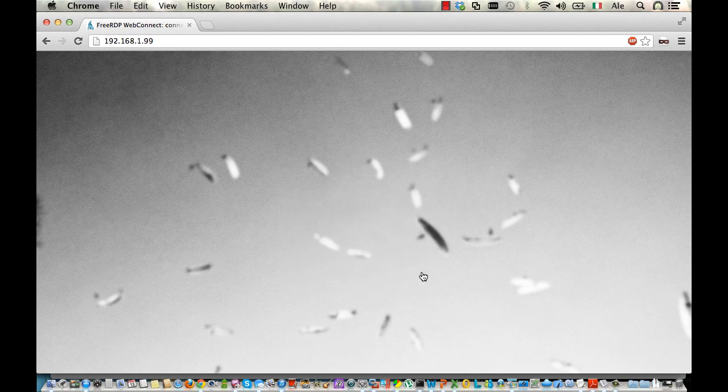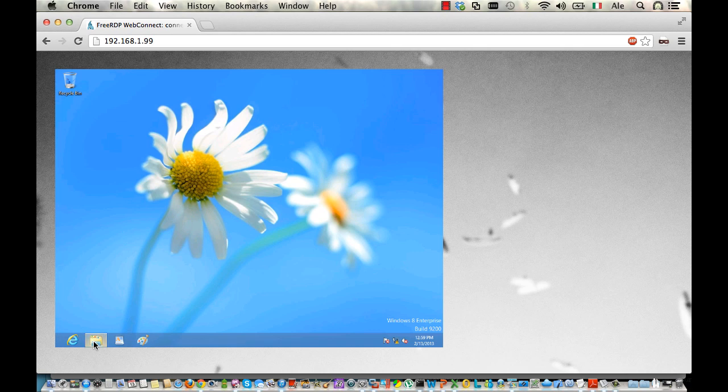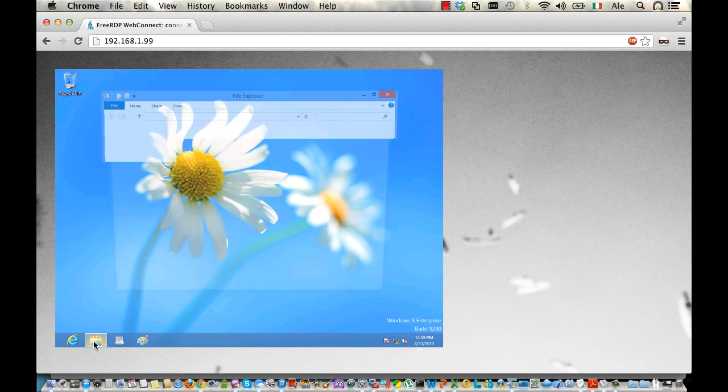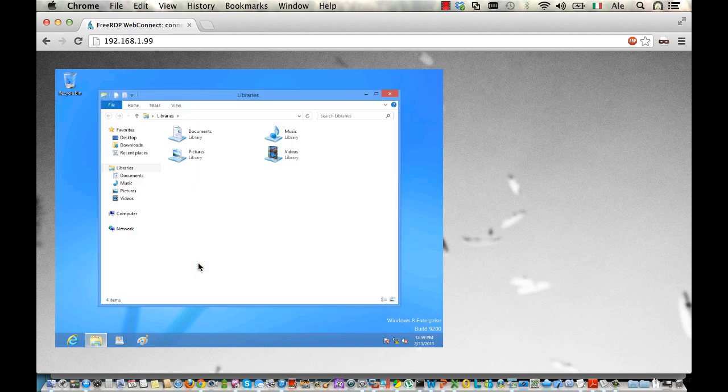So we connect, and here we go. This is a Windows 8 machine. As you can see, I can click. We are connected to a VPN, so you can see some latency, which is due to the network itself.